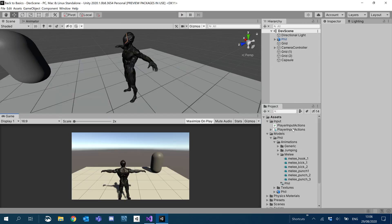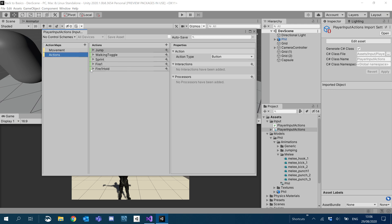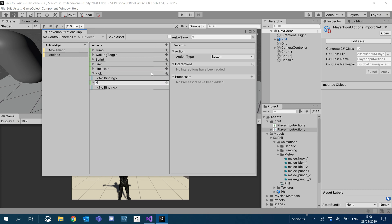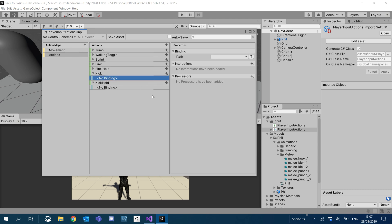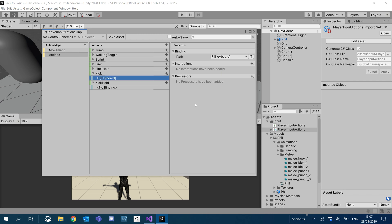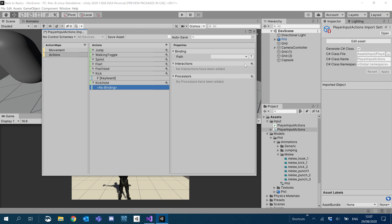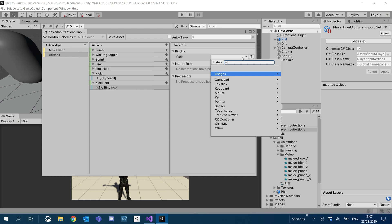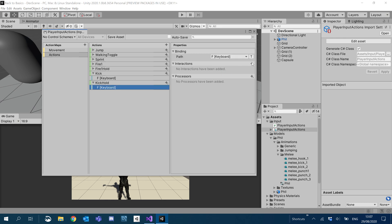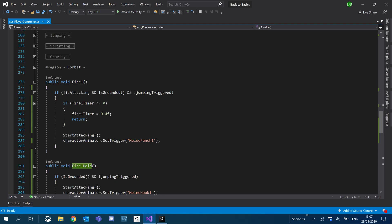So let's go into our player input actions and we're going to do the exact same things. So we're going to have our kick button and we're also going to have a kick hold. So we'll tie this to F on the keyboard. Add the same interactions we have on the other one. So press and release. And then kick hold, same key F on the keyboard, and our hold interaction. We've got kick and kick hold.